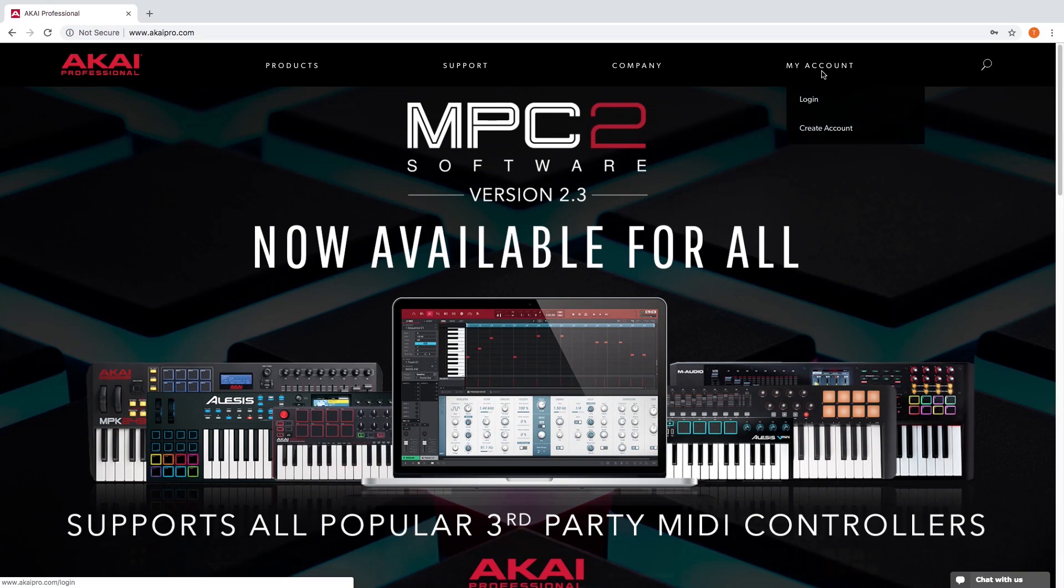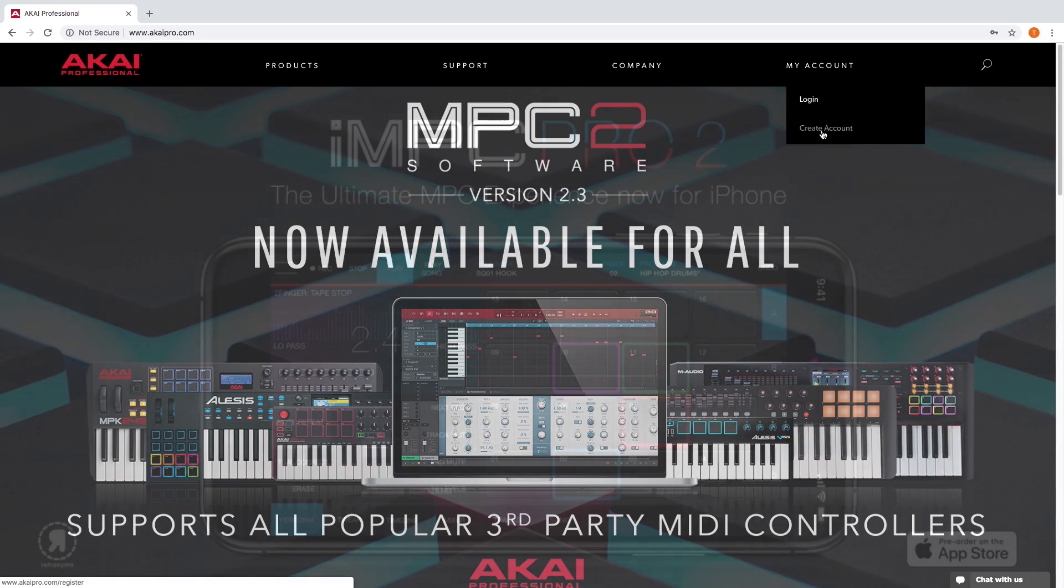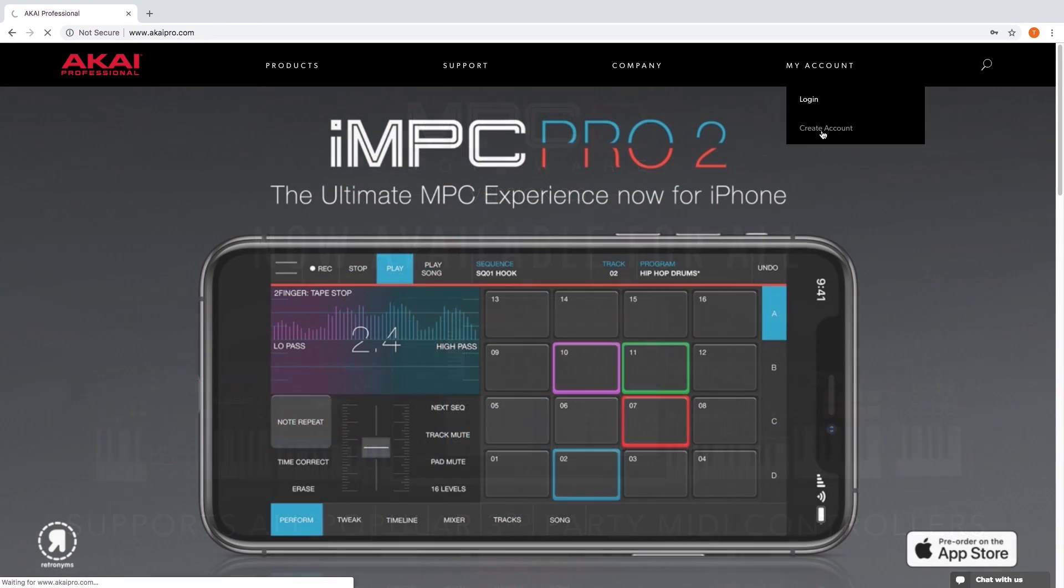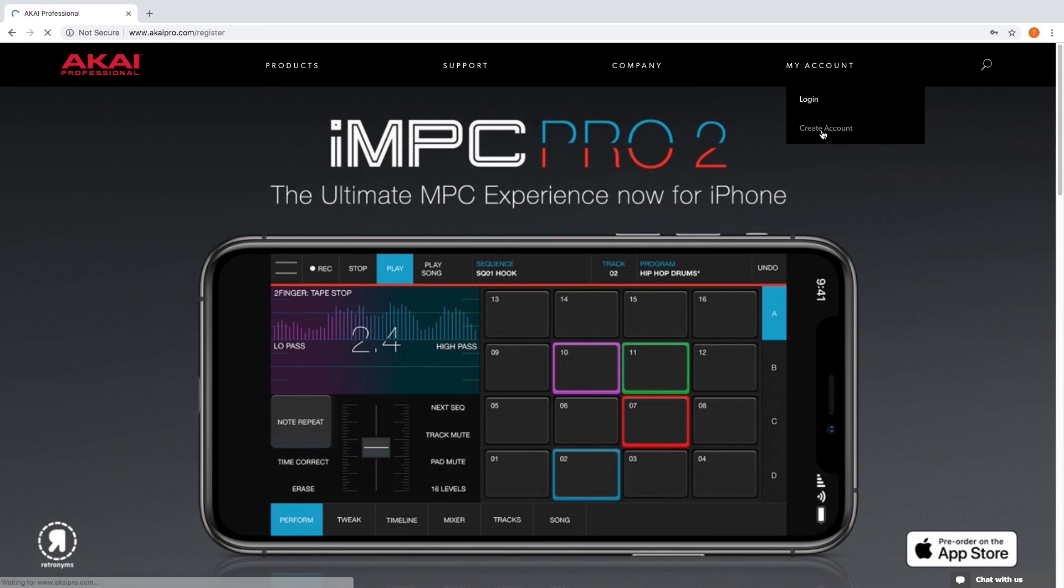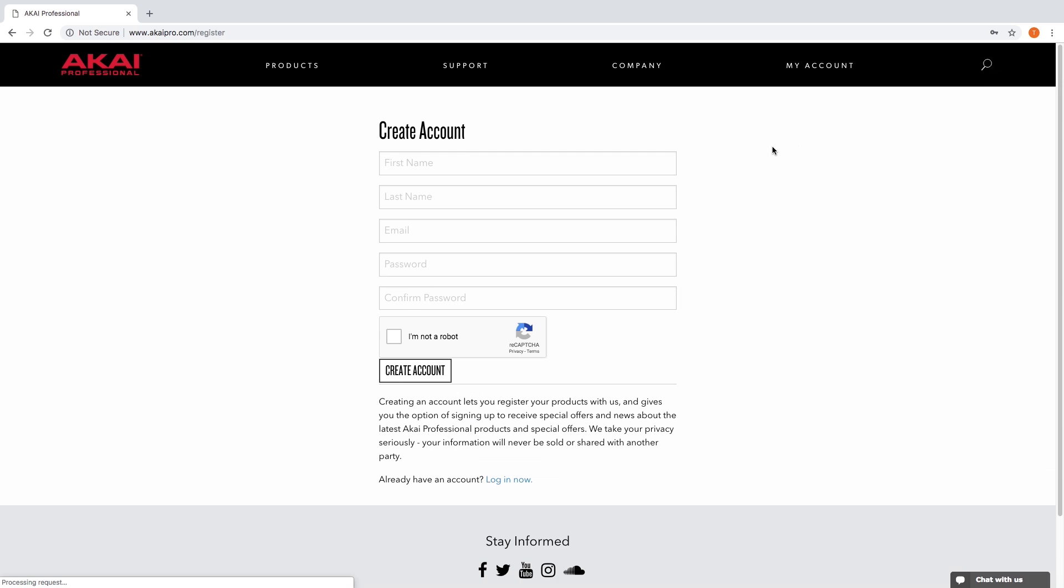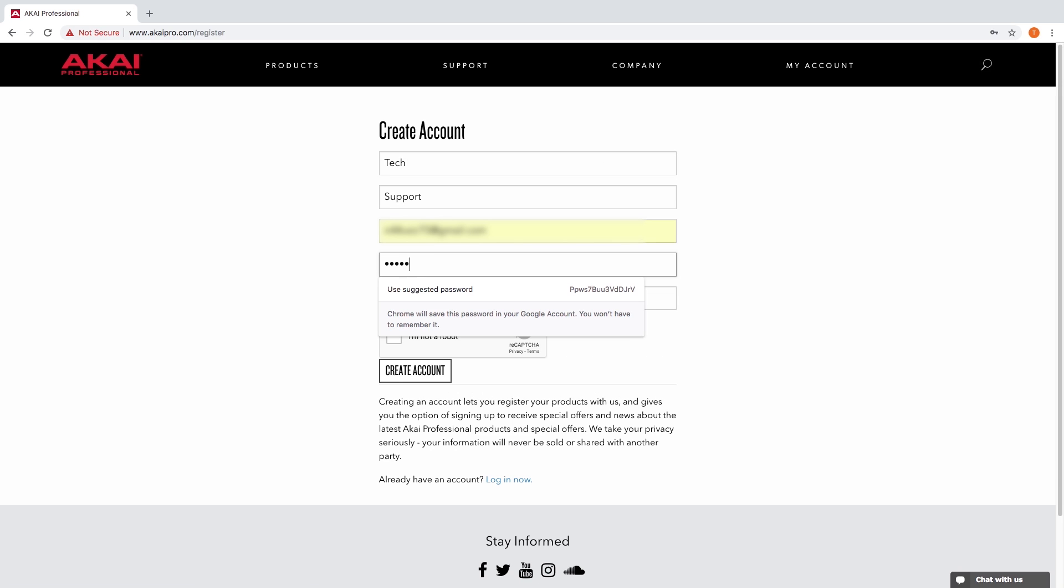If you don't already have an account at the Akai Pro website, let's create one now. If you do already have an account, log in. To create an account, enter your first and last name, email address, a password for your account, and check the recaptcha box, then click create account.